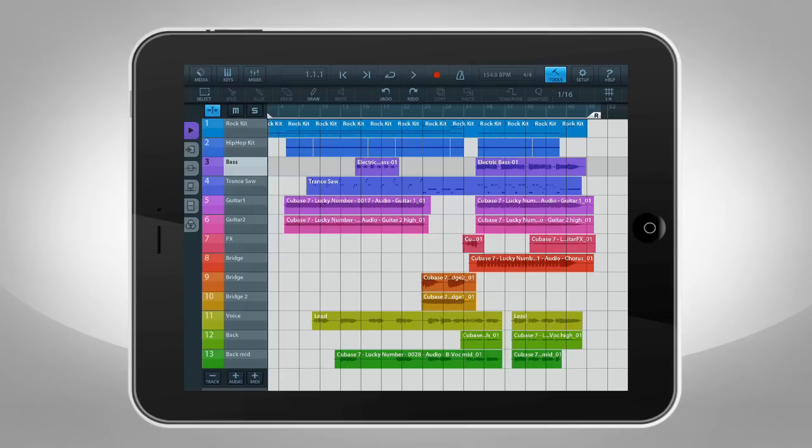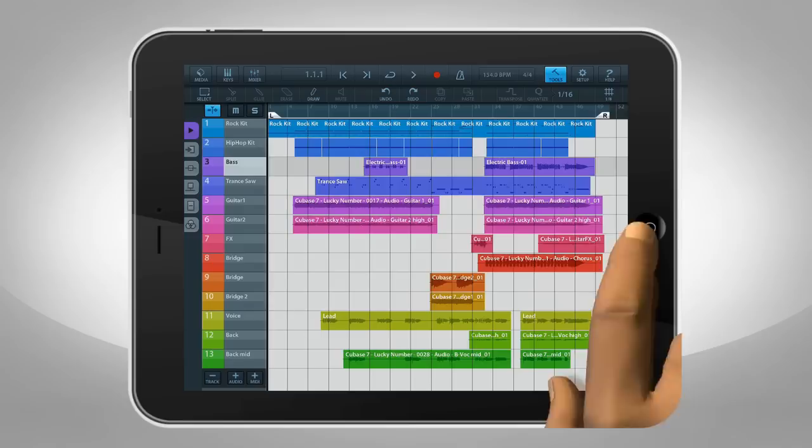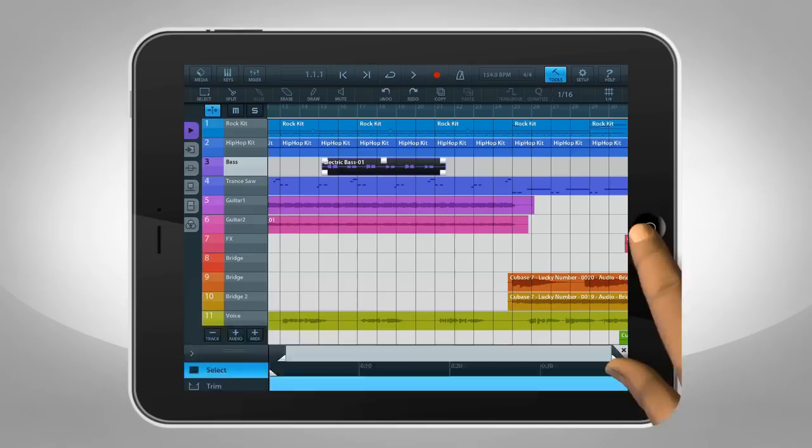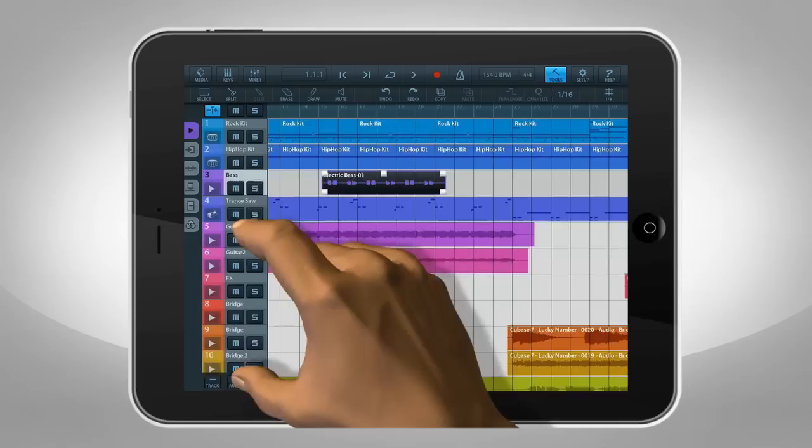This is the Cubasis interface. Move around by dragging your finger across the screen. Pinch and spread to zoom in and out. Select an event by tapping it. Double-tap to open its contents. Then tap the X or an empty area to close the editor.